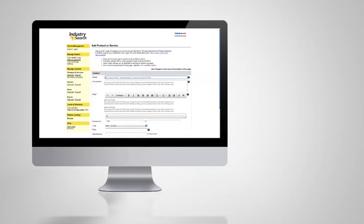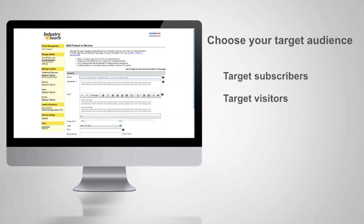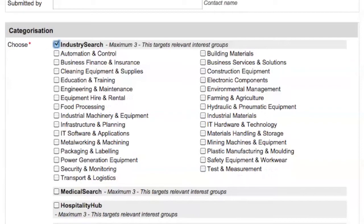Choosing your target audience. This allows you to target specific subscribers and visitors using our marketplace. Choose up to three relevant target groups.